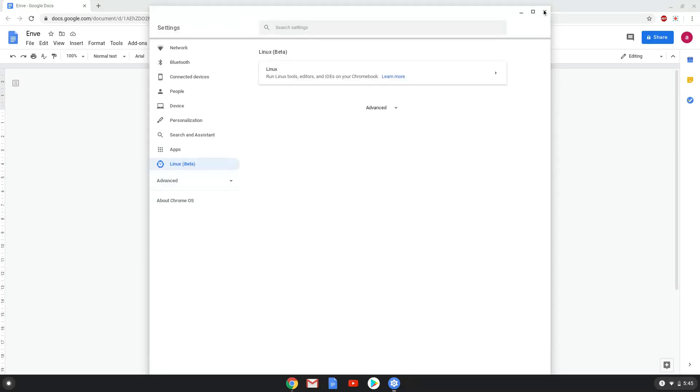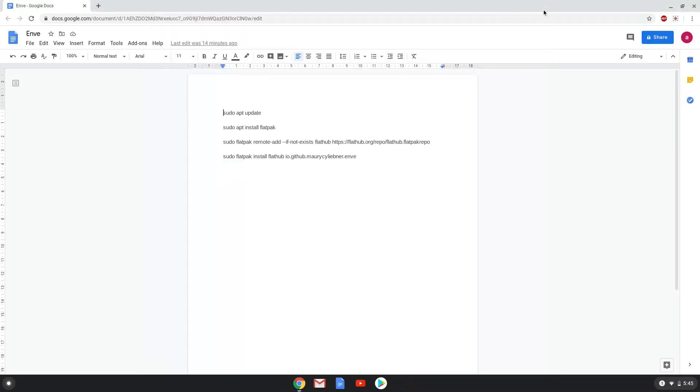Now that we have enabled Linux apps on our system, we will continue to the next step, which is to run several commands in a terminal, which will install NB. All the commands are in the video description. Now we will copy the first command and open a terminal session from our app menu.